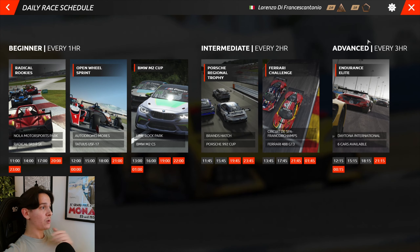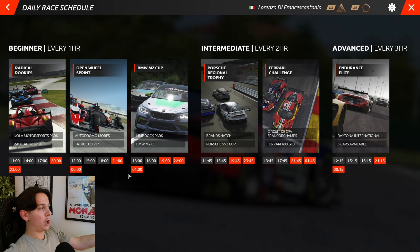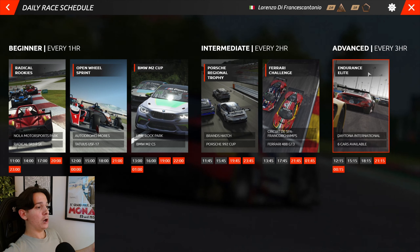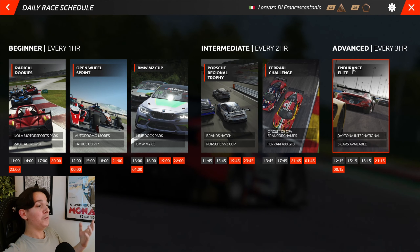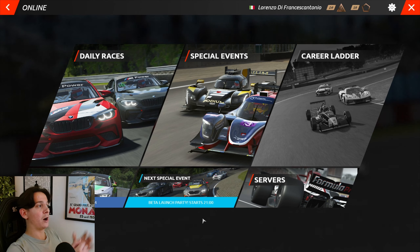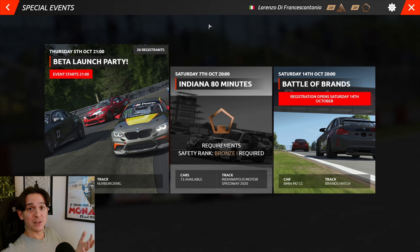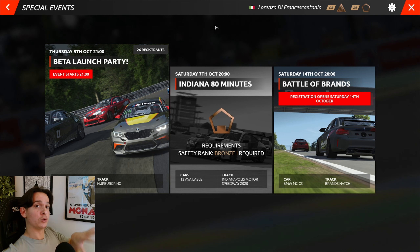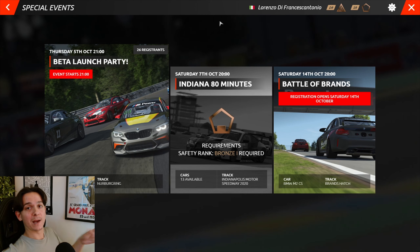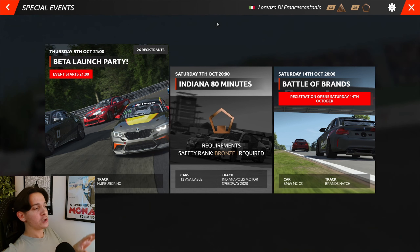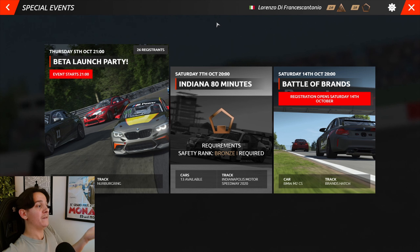Every week there will be different options for those beginner, intermediate, and advanced races, refreshed weekly, which should bring a lot of variety to the online experience. The next category of events are special events, shown in the middle — these are weekly events with longer duration and greater driver rank rewards compared to daily events.